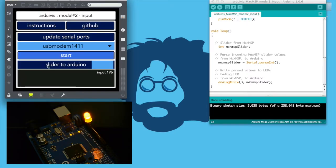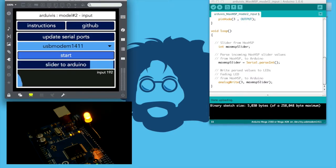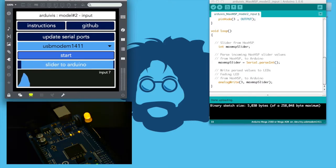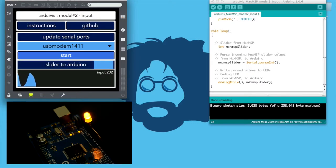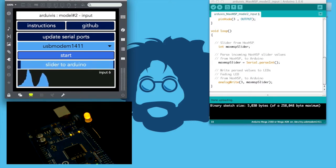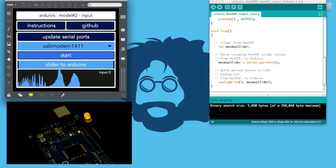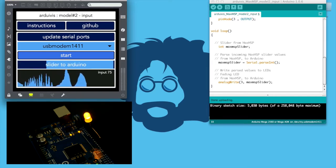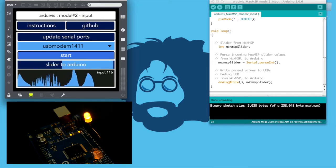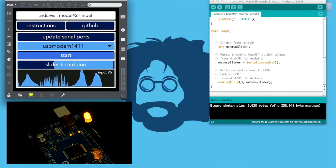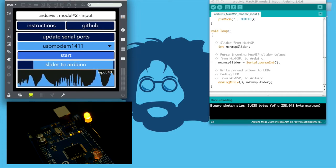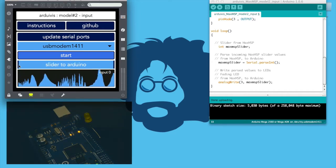In this case, the slider in Max routes data to the serial object. The Arduino uses a serial.parseInt method to return the first valid integer from the buffer. The parsed integer is used to control the pulse width modulation of the LED depicted.